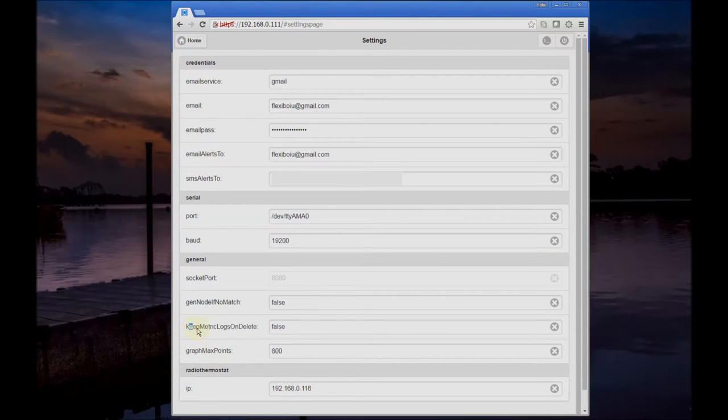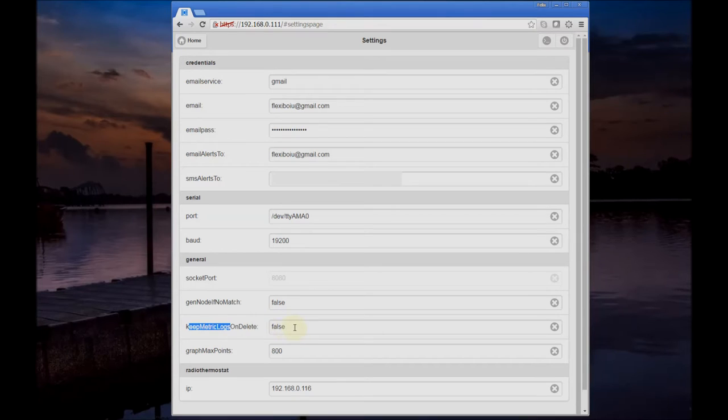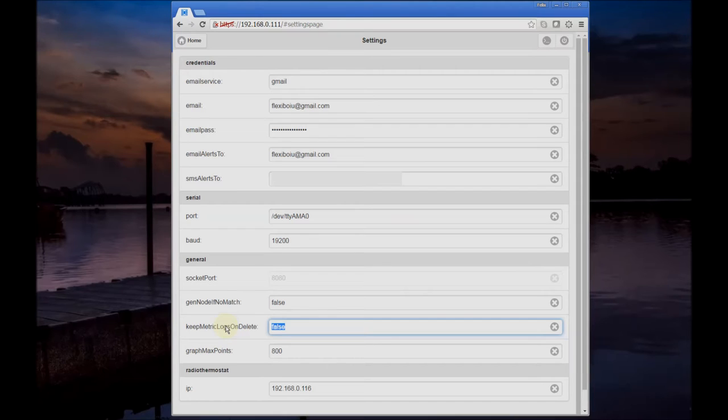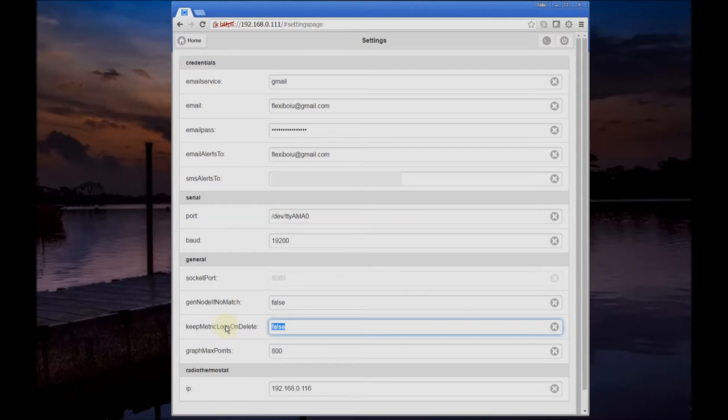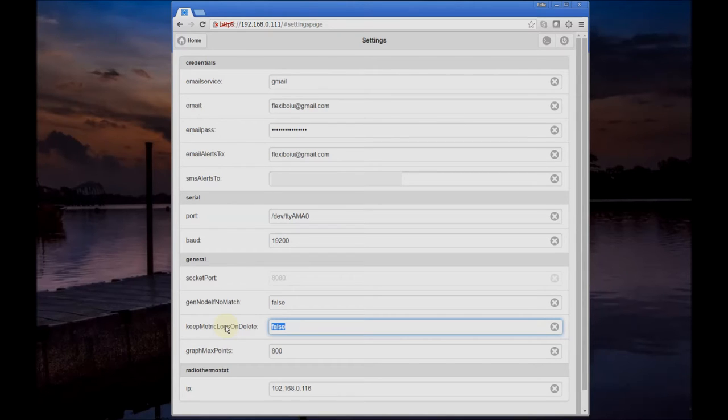There's a new setting called 'keep metric logs on delete' and this defaults to false. This controls what happens to the log files that keep the binary data for graphing or logging. So any metrics that have those files, if you delete those metrics or if you delete nodes that contain such metrics with graph or log data, those files will also get deleted.